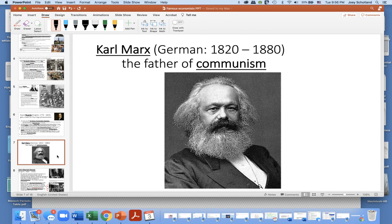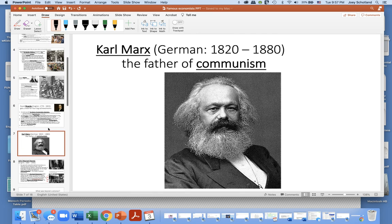The next important economist was Karl Marx, a German who lived from 1820 to 1880. He's famous because he's the father of communism, and we'll talk more about him in more detail.